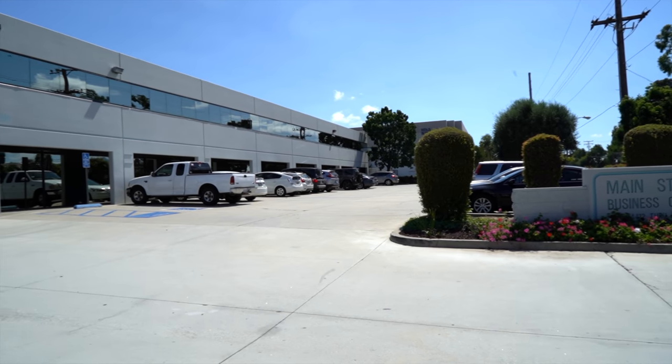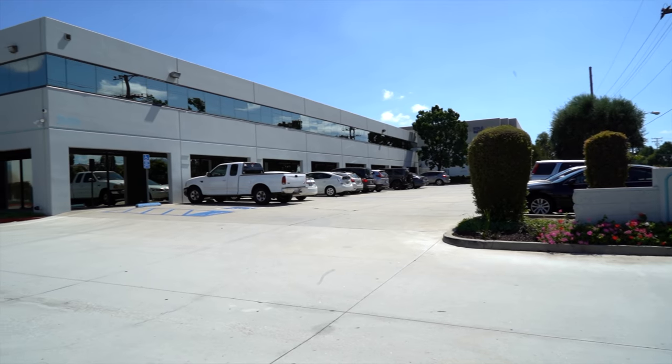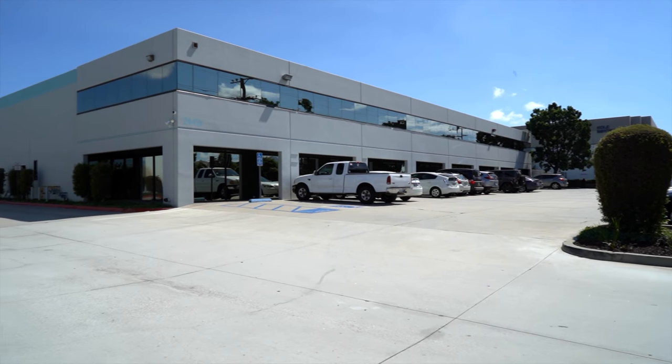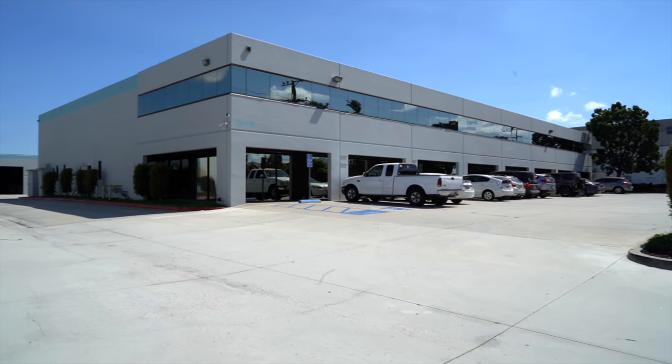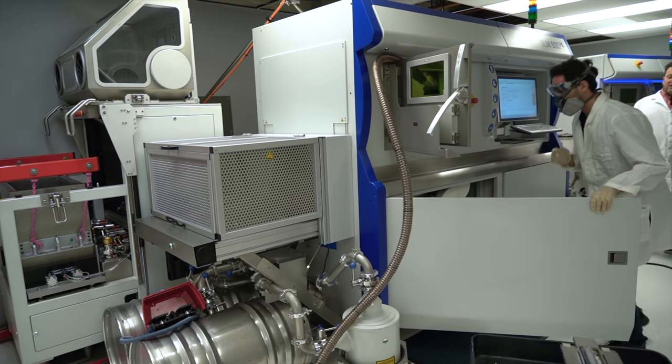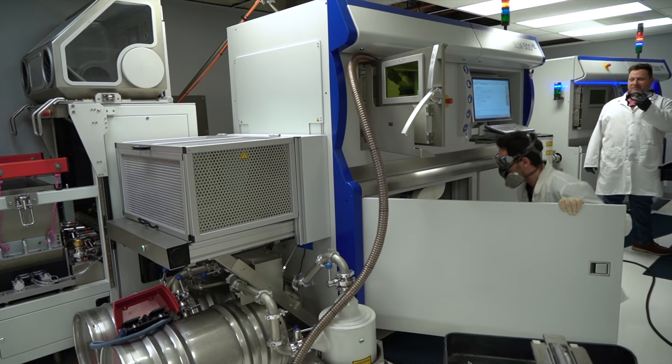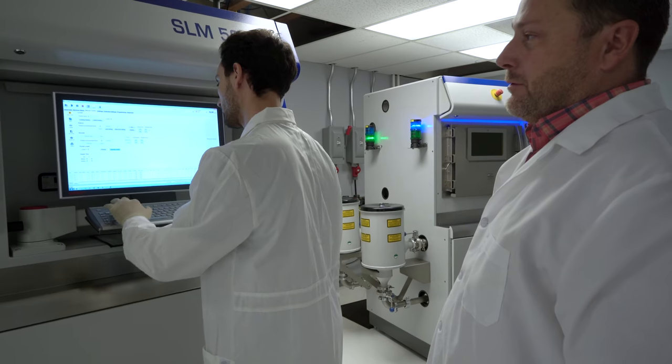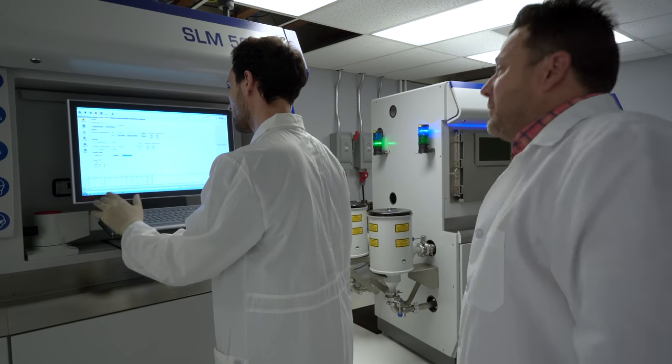The place that did the printing for us is called Mimo Technic in Carson, California. Inside this office building is this crazy printer called an SLM 500. They actually have a couple of them.